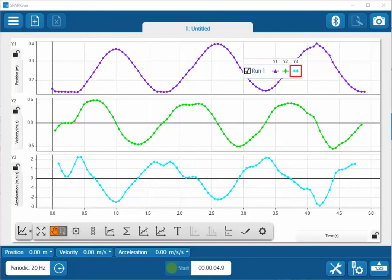This is a video showing how to export data from SparkView 4.0 and later. I've previously collected data for position, velocity, and acceleration. Now I wish to export the data to Excel.